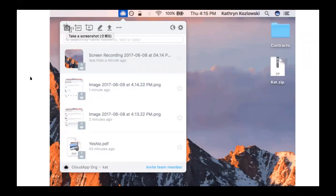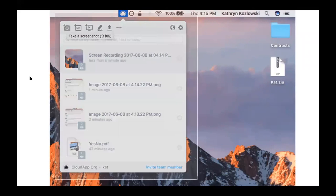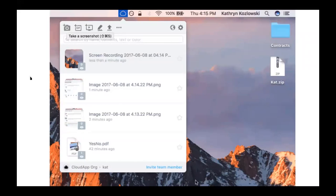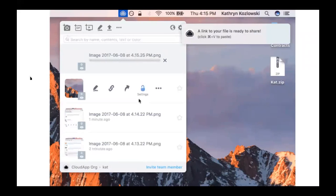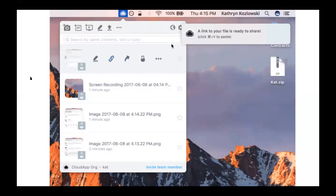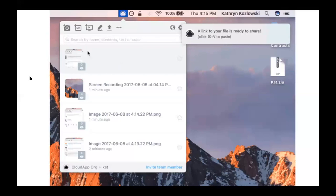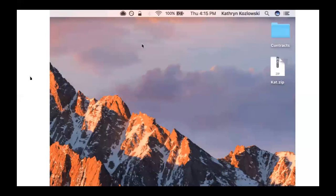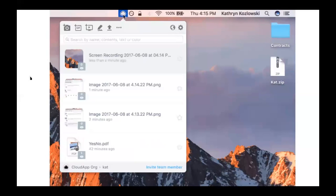So we'll watch it again. Command-Shift-5, the crosshairs pop up. A link to the file is automatically copied to my clipboard and saved into CloudApp. So if I want to share, all I have to do is just Command-V anywhere.